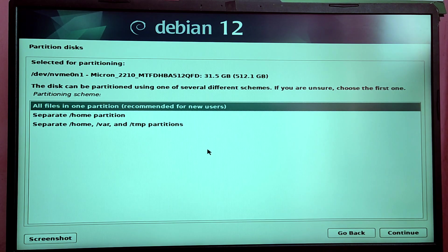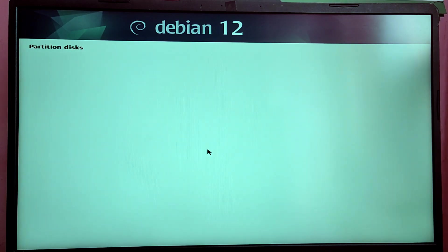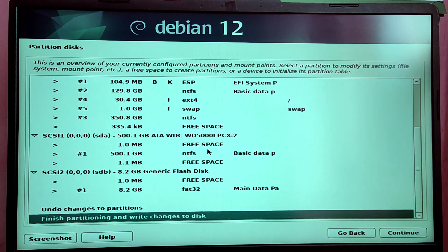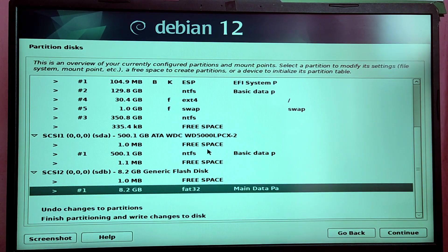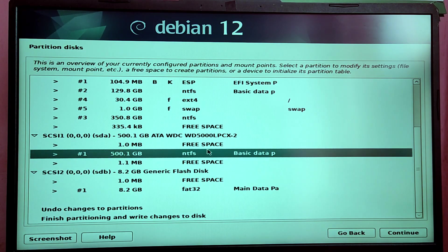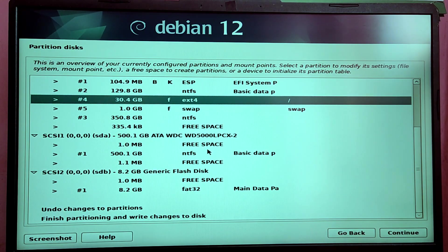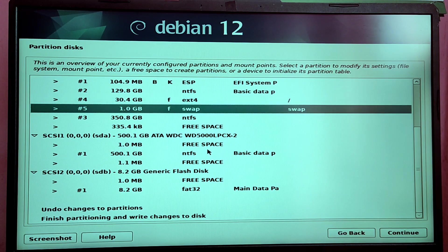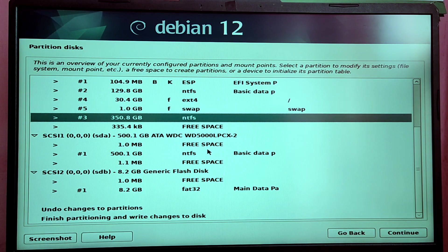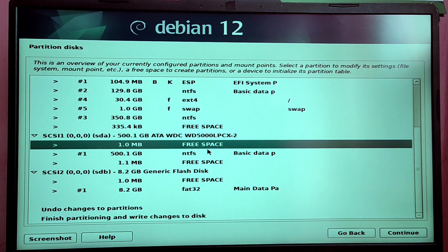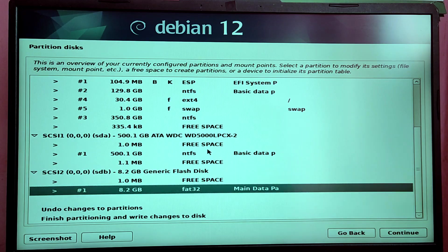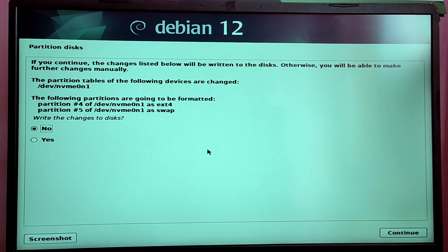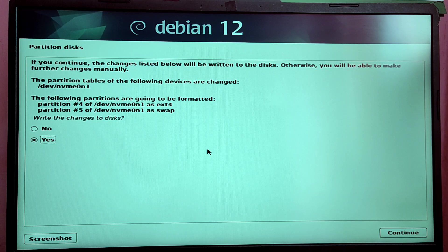Choose the first option which is All Files in One Partition. Now it will automatically create a partition for us. As you can see, it created one ext4 partition and a swap partition. Once you are happy with the partitioning, you need to select the option which is Finished Partitioning and Write Changes to Disk and you need to select Yes.